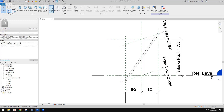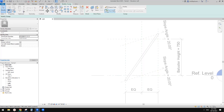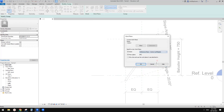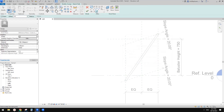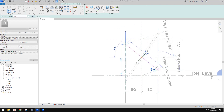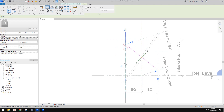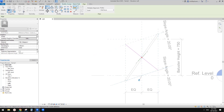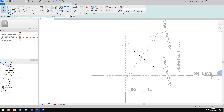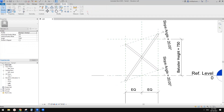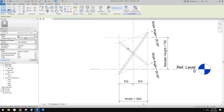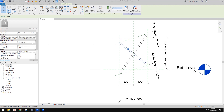Let's do the other one. Again, sweep, sketch path, pick that center left right, and draw a line from here to here. Align, lock again, lock, lock, and lock. All good. Finish this path and go here. Pick this profile, finish — and this is it. If you want, you can add a parameter for the material or just assign a material here.